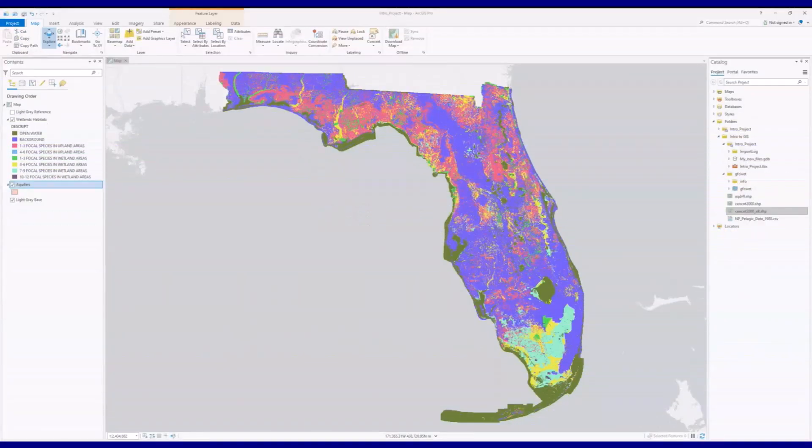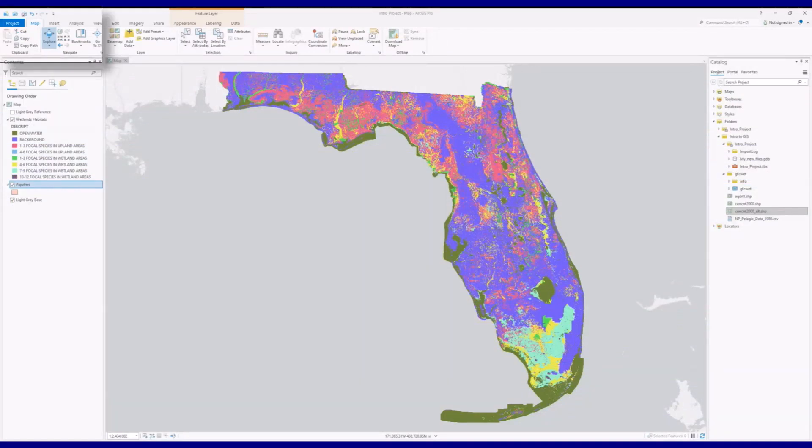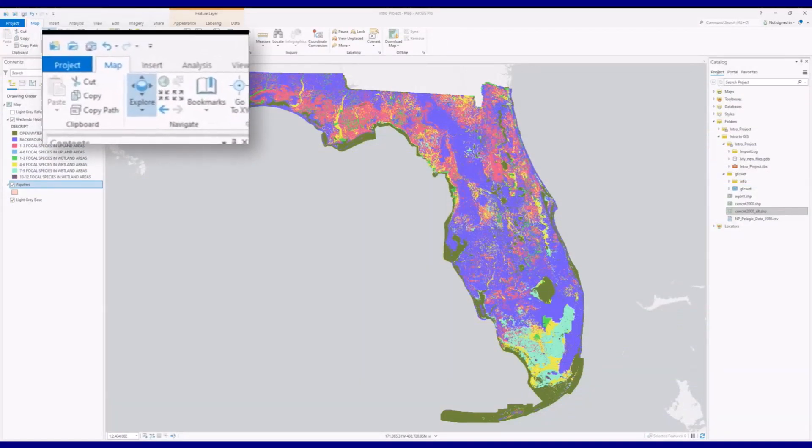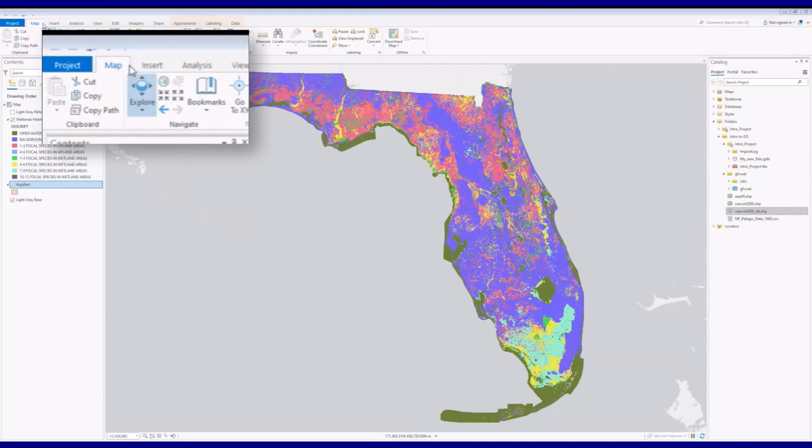Since you've already encountered the scroll wheel in a previous video, I'm going to jump straight to the ribbon tools. To use these, you need to select the map tab at the top of the screen.